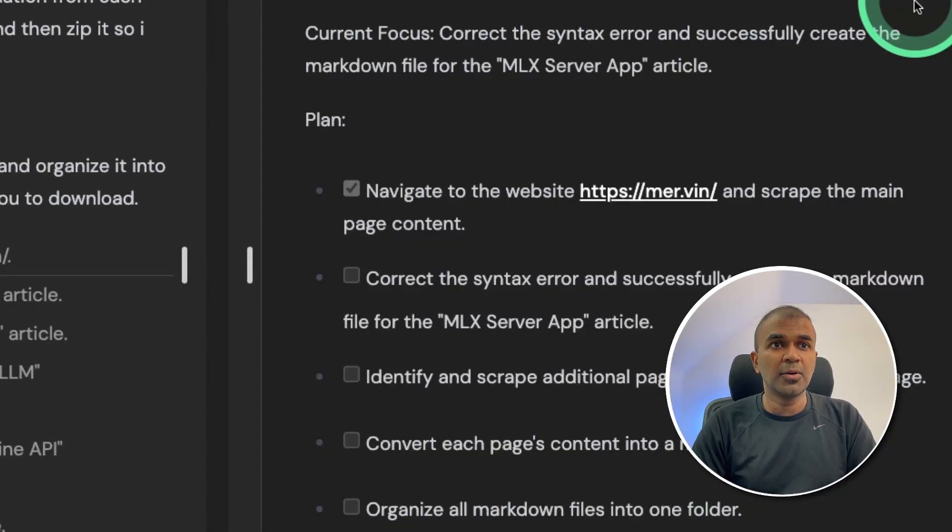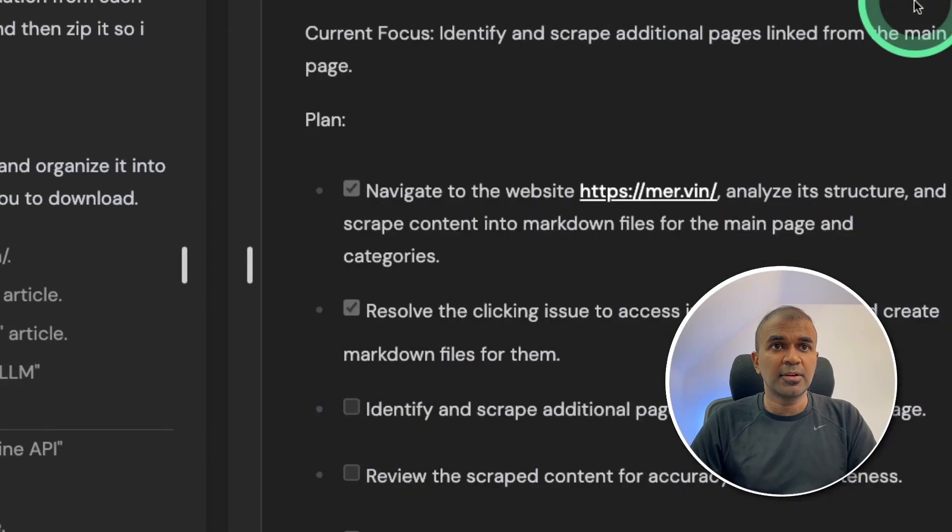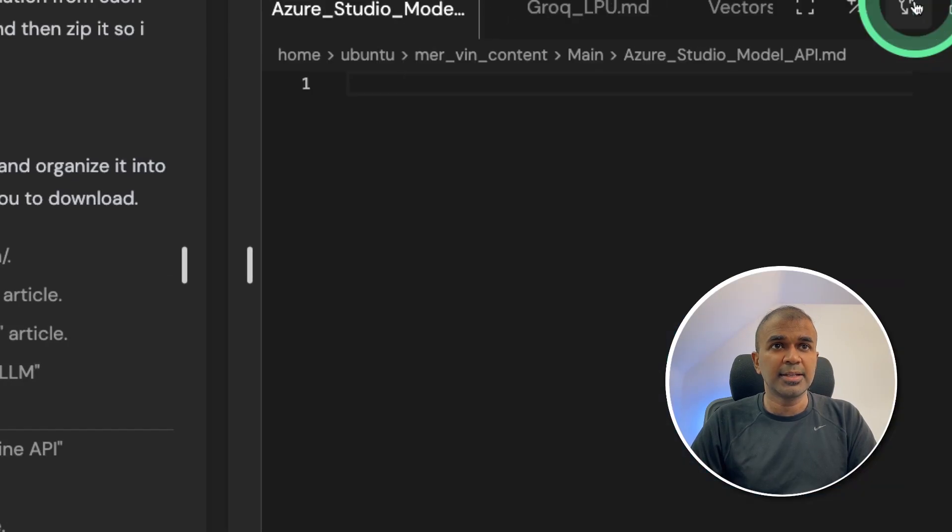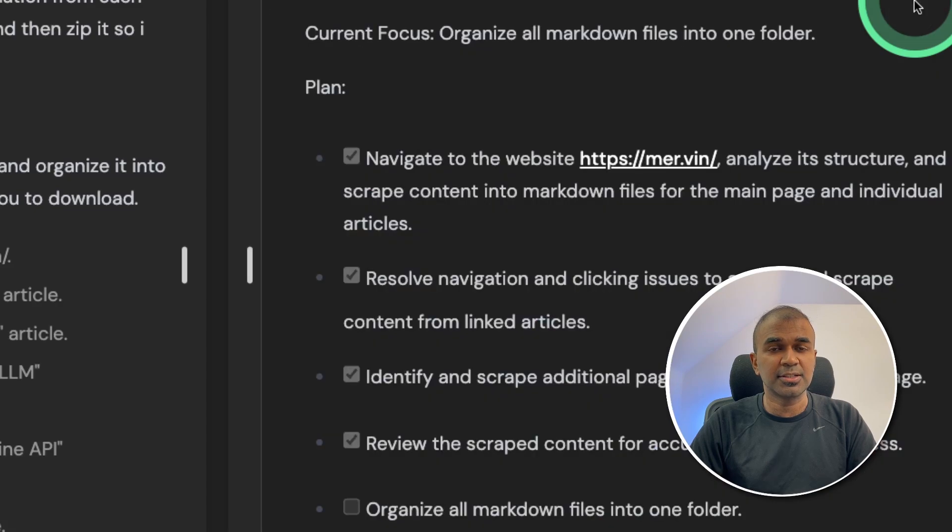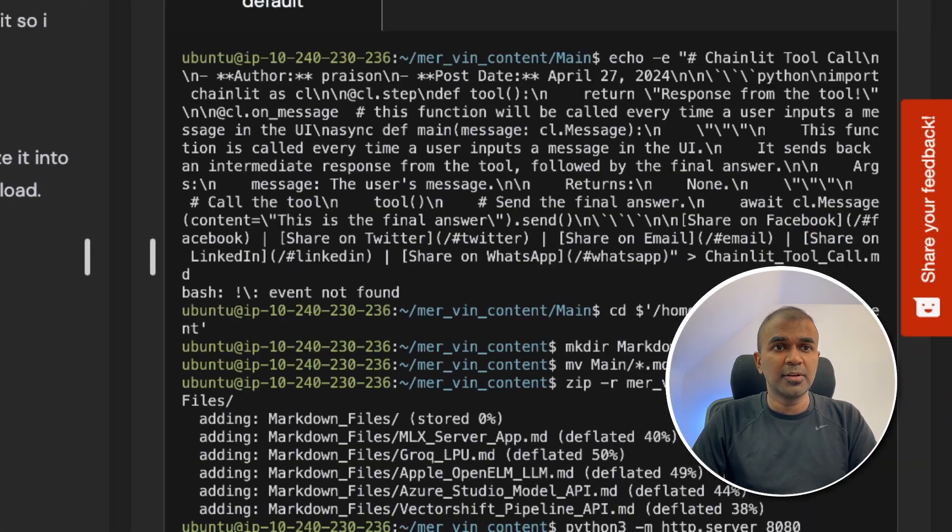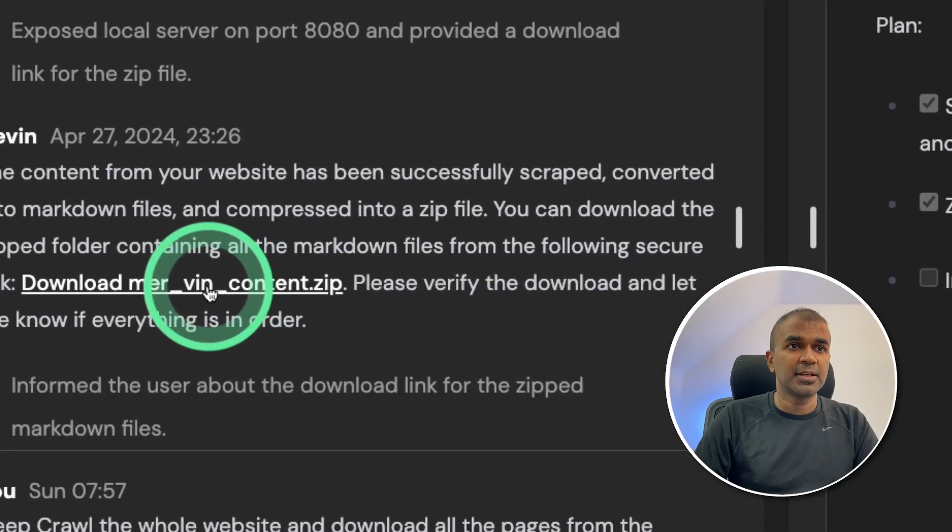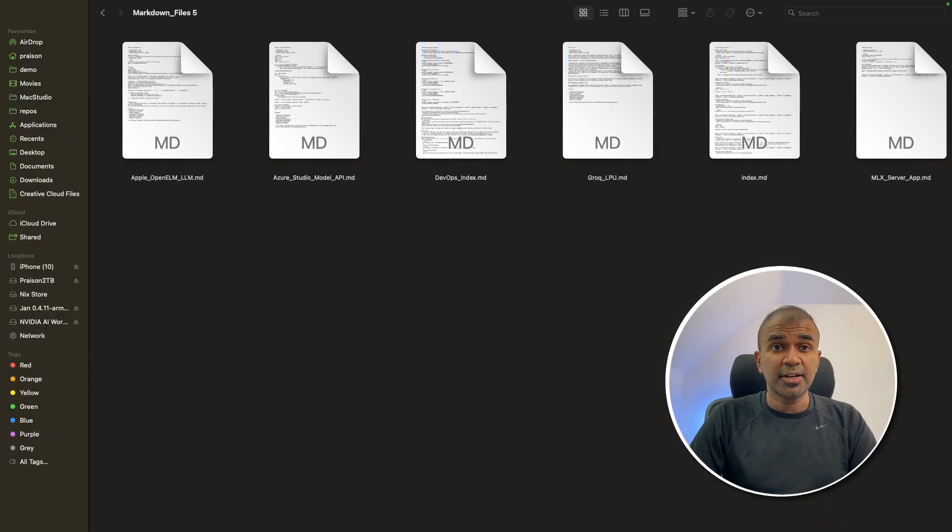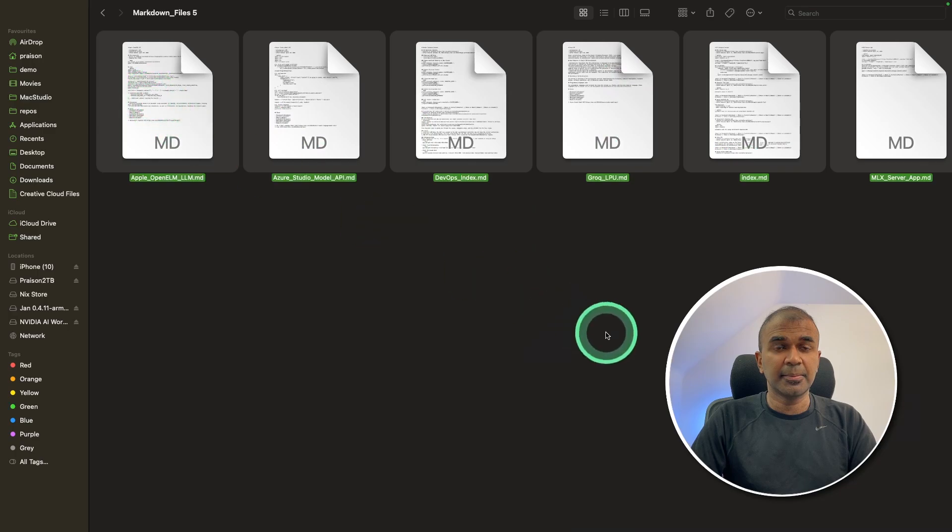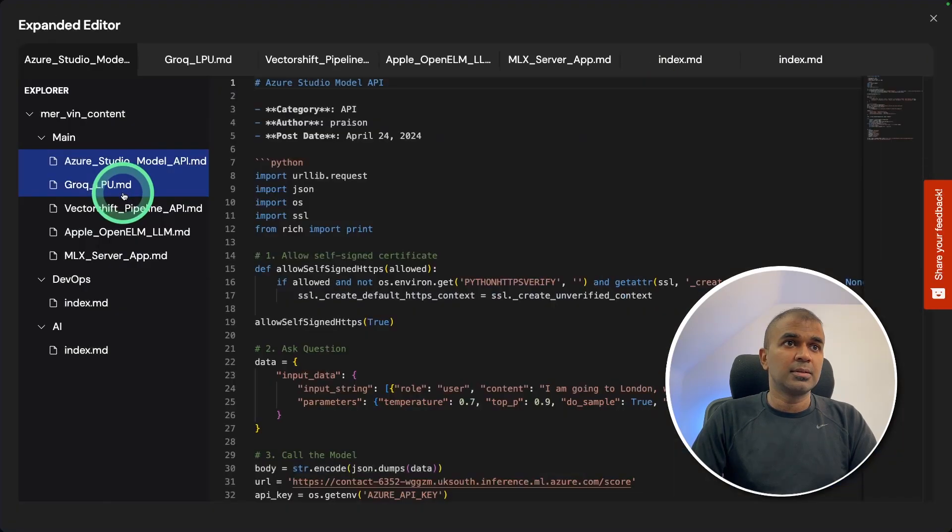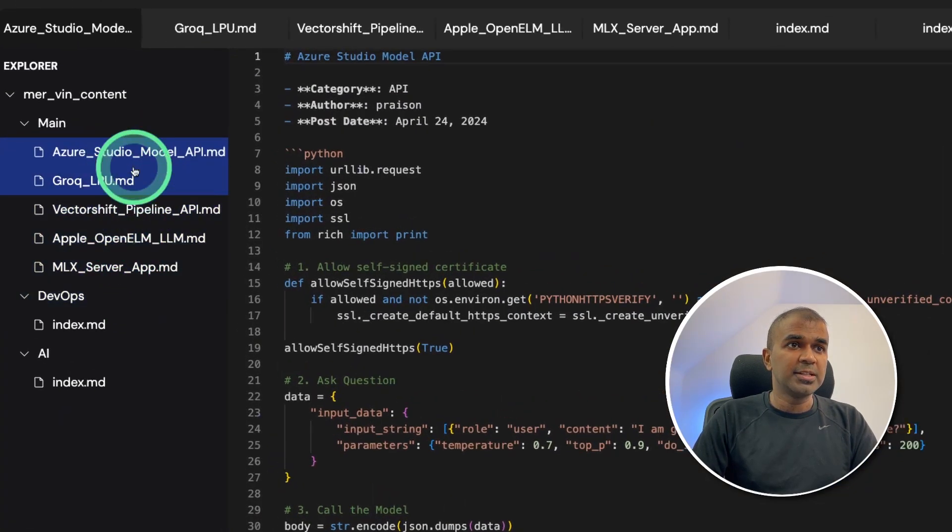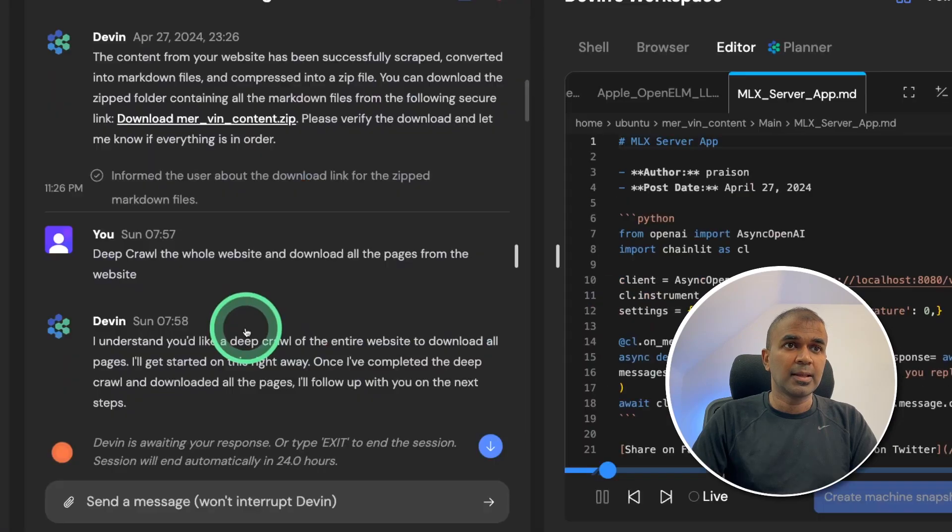So after going through a few pages, it started creating them one by one. I can see it's going to each individual page and then saving that content. Finally, it is zipping the folder which contains all the markdown. And I got the content here. Now I'm going to open the extracted content. I saw only six files there. But if I go and see the editor, same as before, I've got only six pages converted.